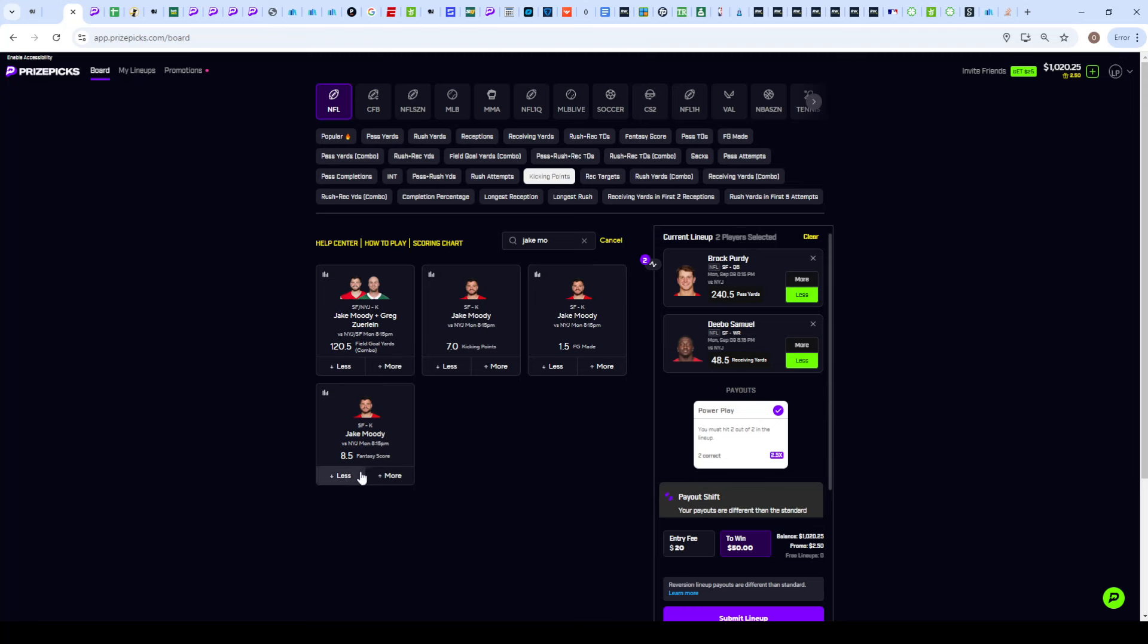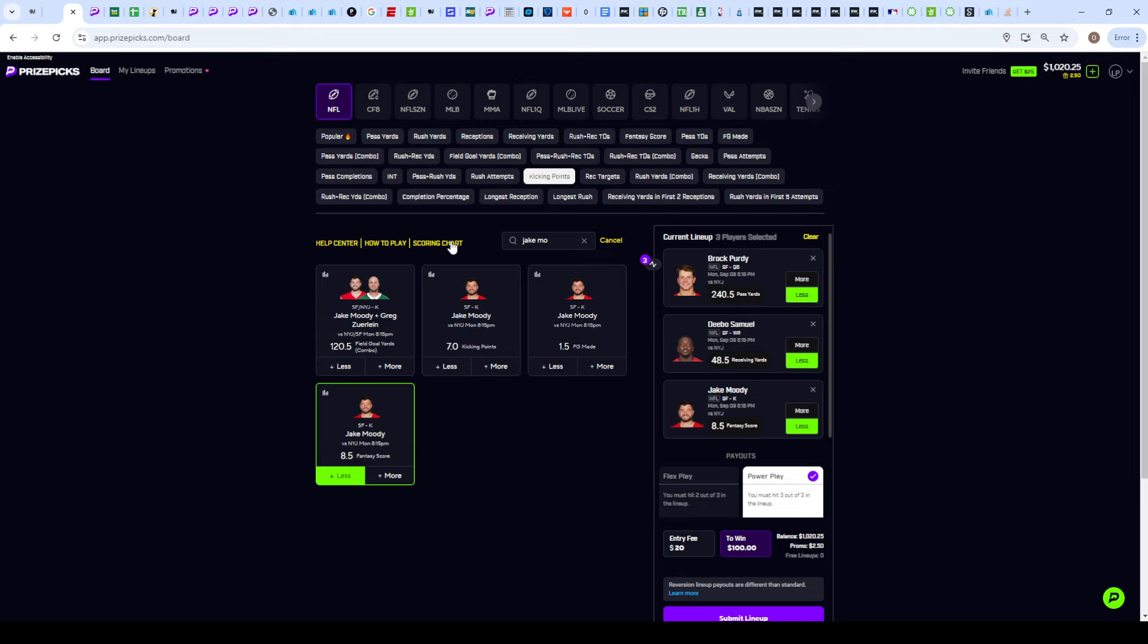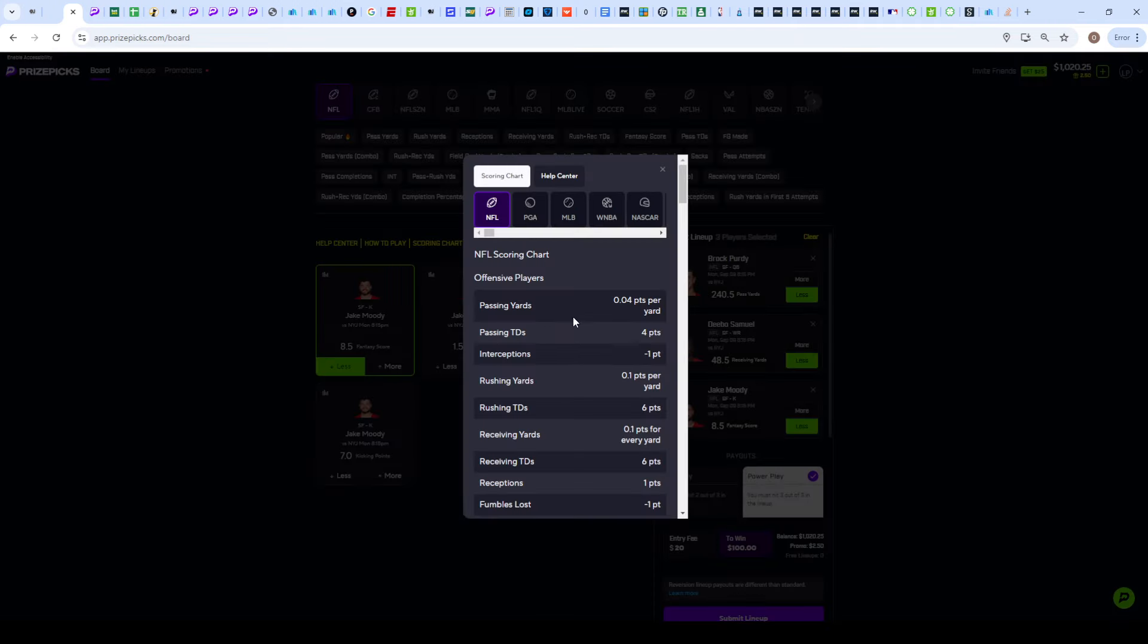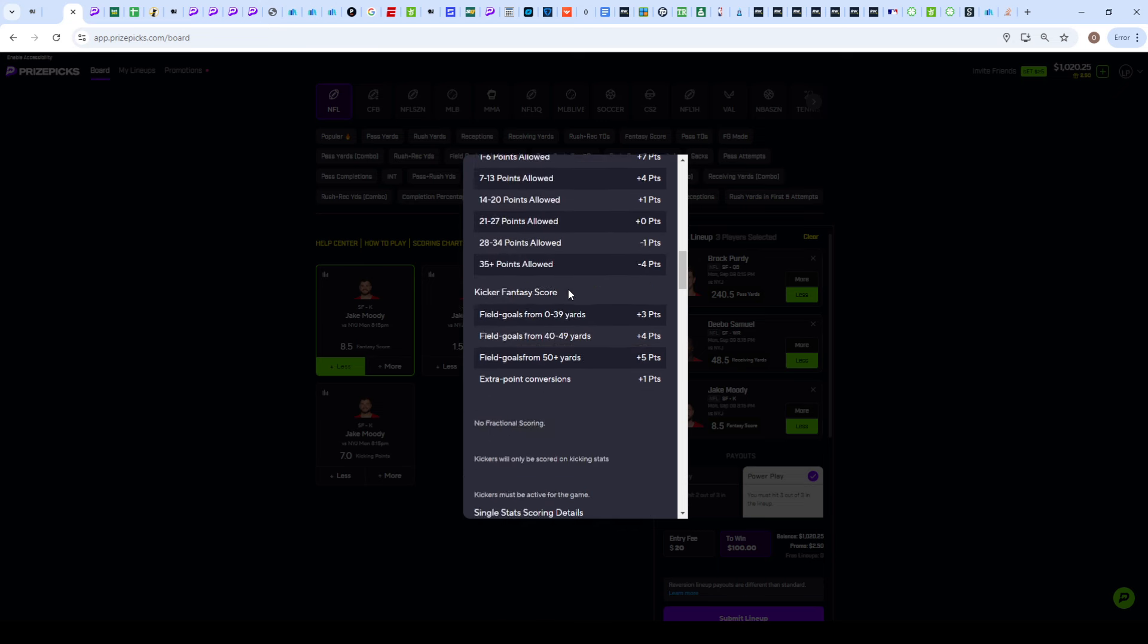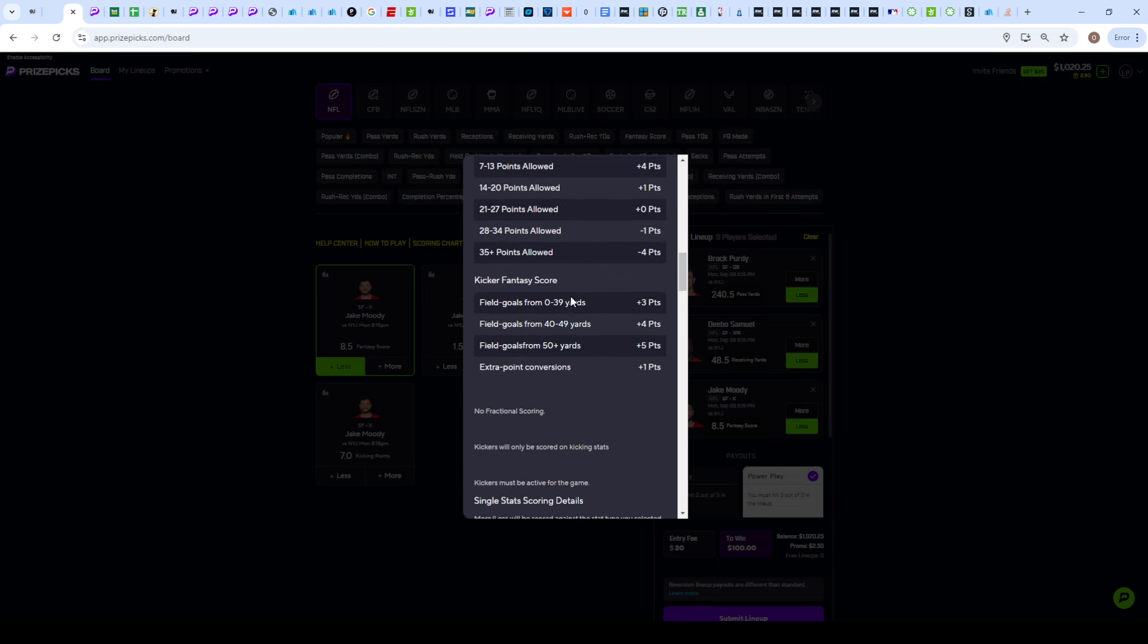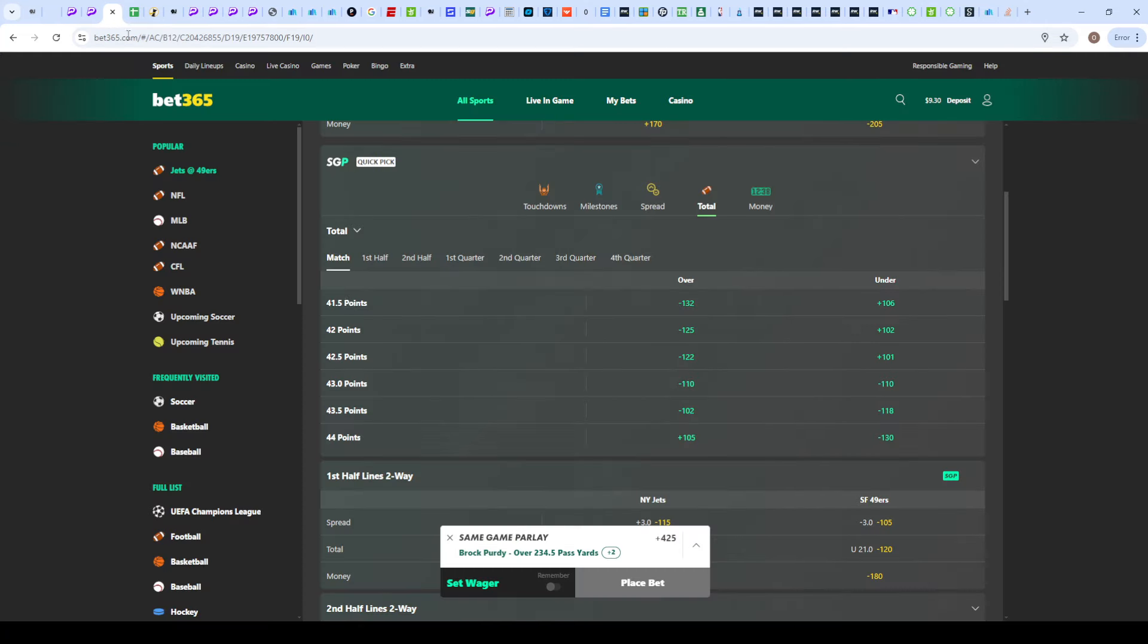There's even more value in his fantasy score which is set at 8.5. The main way to get fantasy score is through field goals. You're going to get three kicking points for a field goal, but for fantasy scores you could get up to five kicking points for a field goal. Plus three from 0 to 39 yards, plus four for 40 to 49 yards, and you get five fantasy points for 50 plus yards.